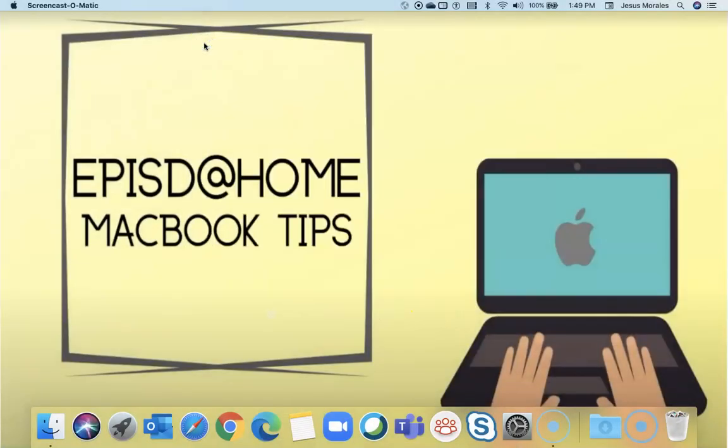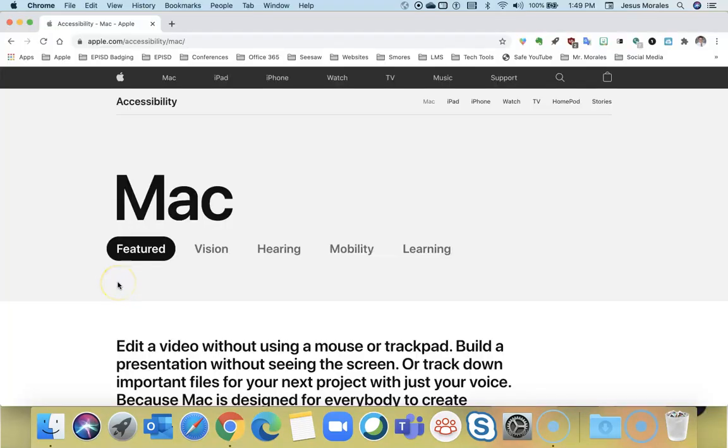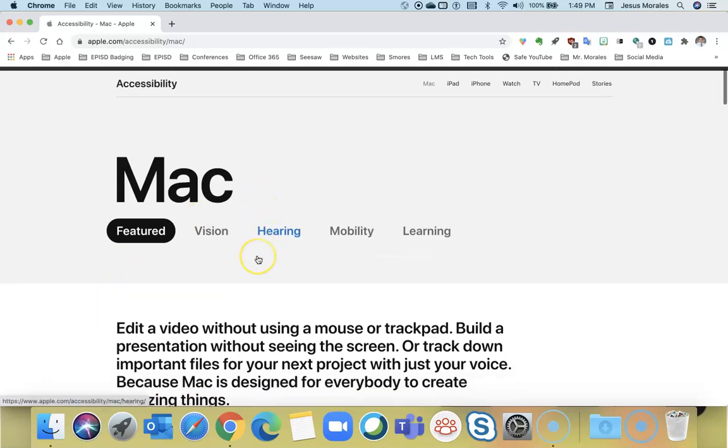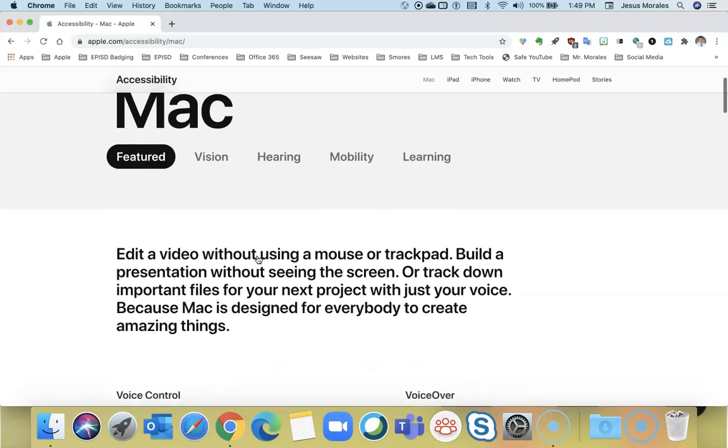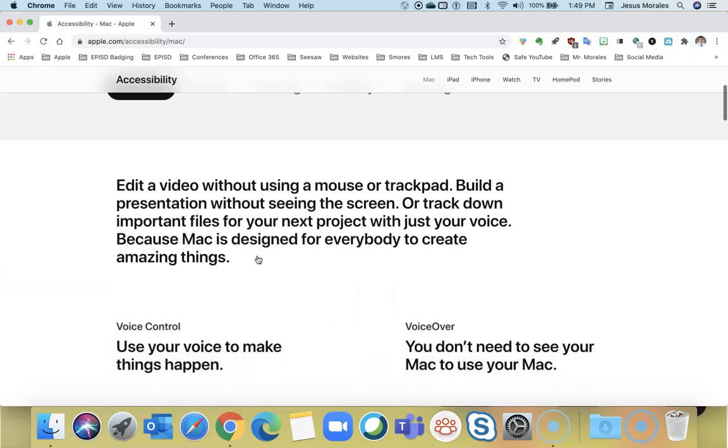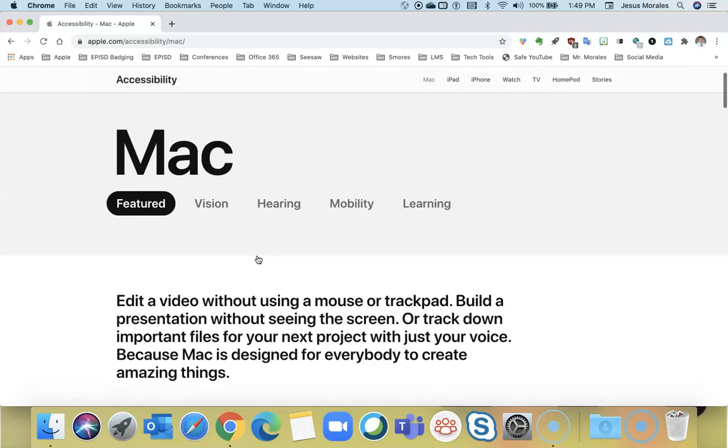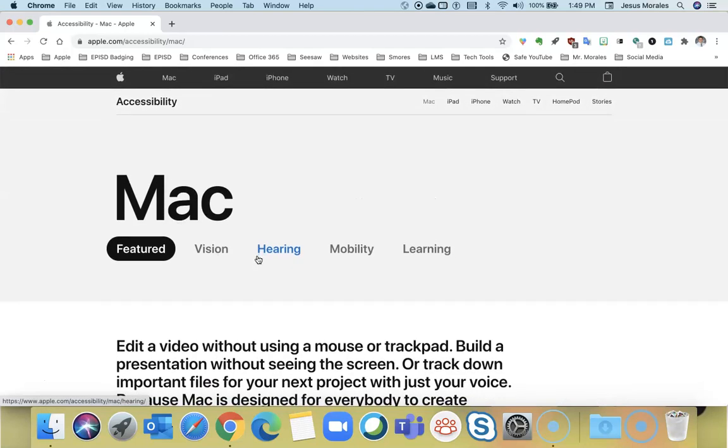Apple does have a website out there that will help you with learning about more accessibility features on the Mac. It's apple.com/accessibility/Mac. And you can learn all about the different accessibility features that the MacBook has.